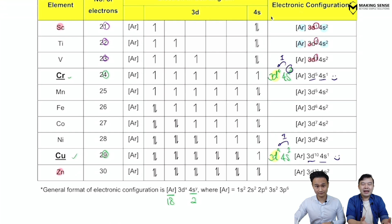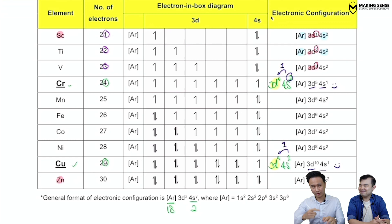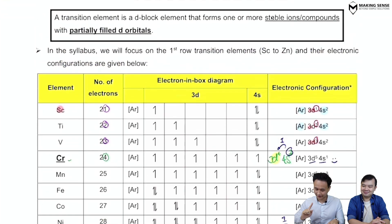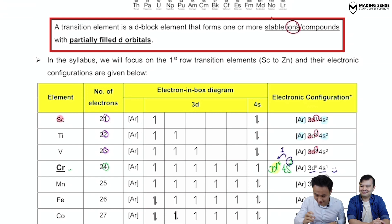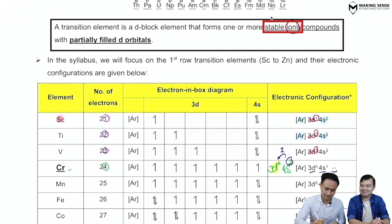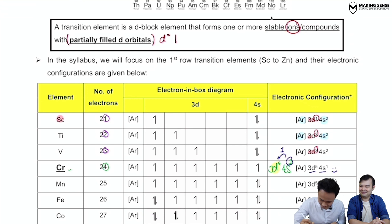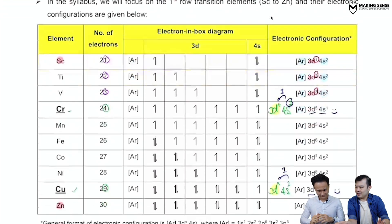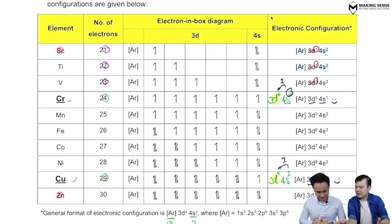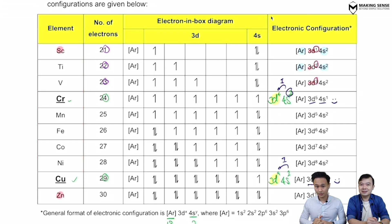Does that mean every d-block element is a transition metal? Looking at the definition: a transition metal is a d-block element that forms one or more stable ions with a partially filled d orbital — so not d0 and not d10. Partially filled means something between those two extremes.